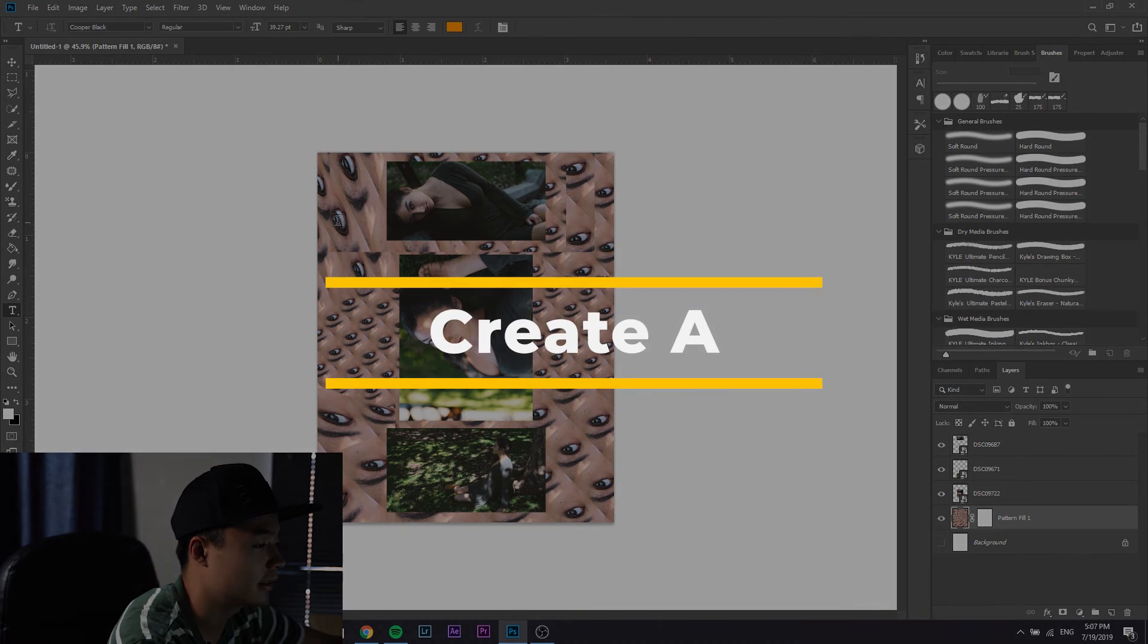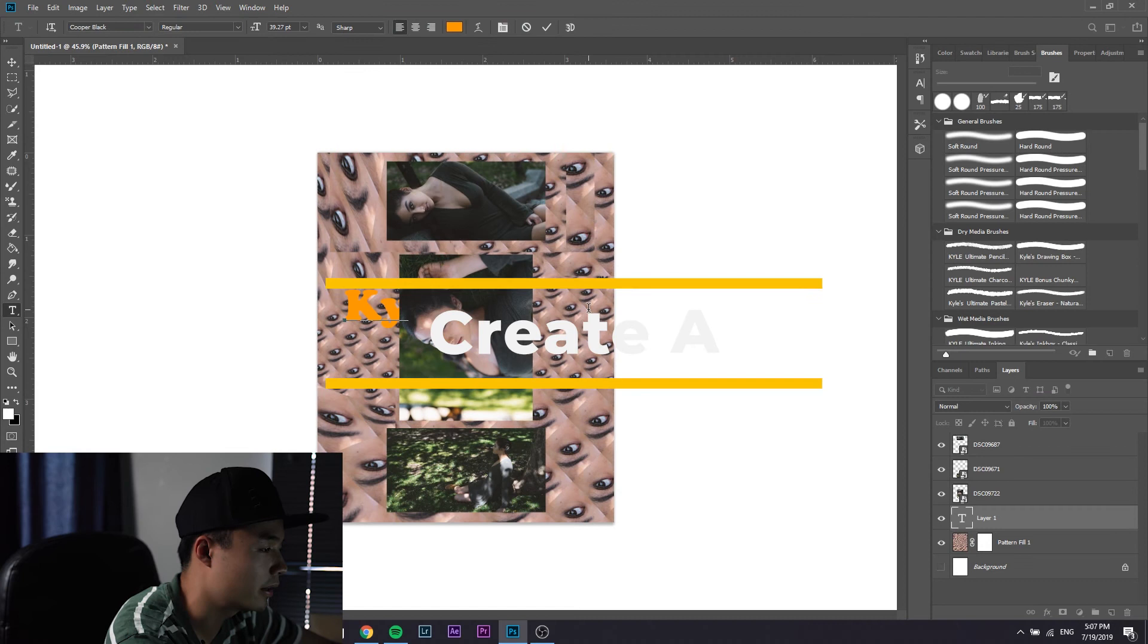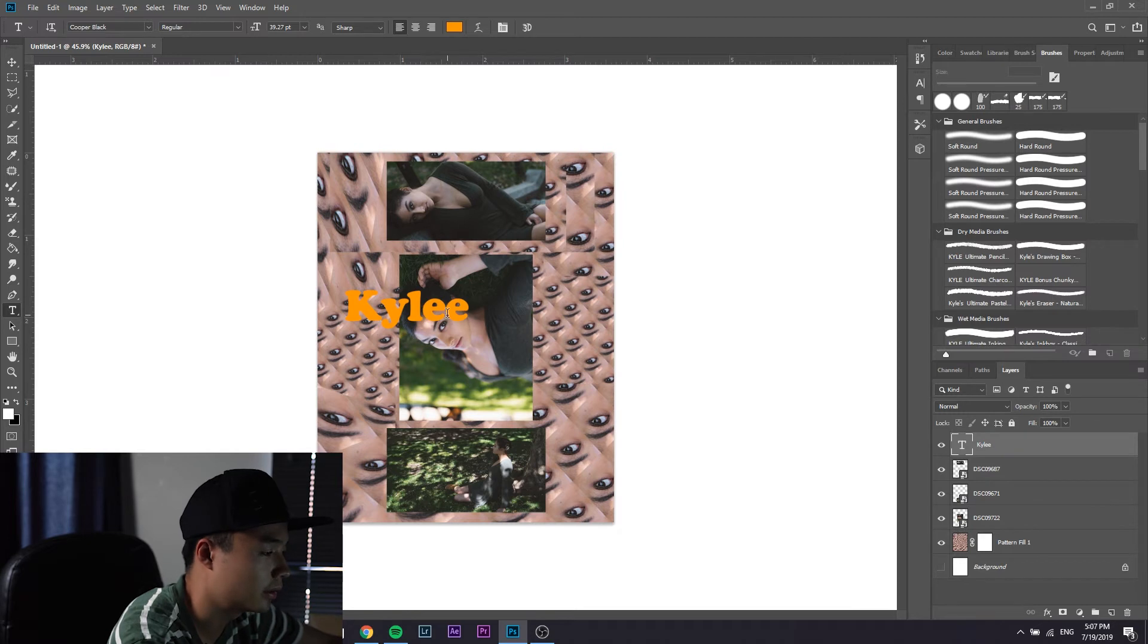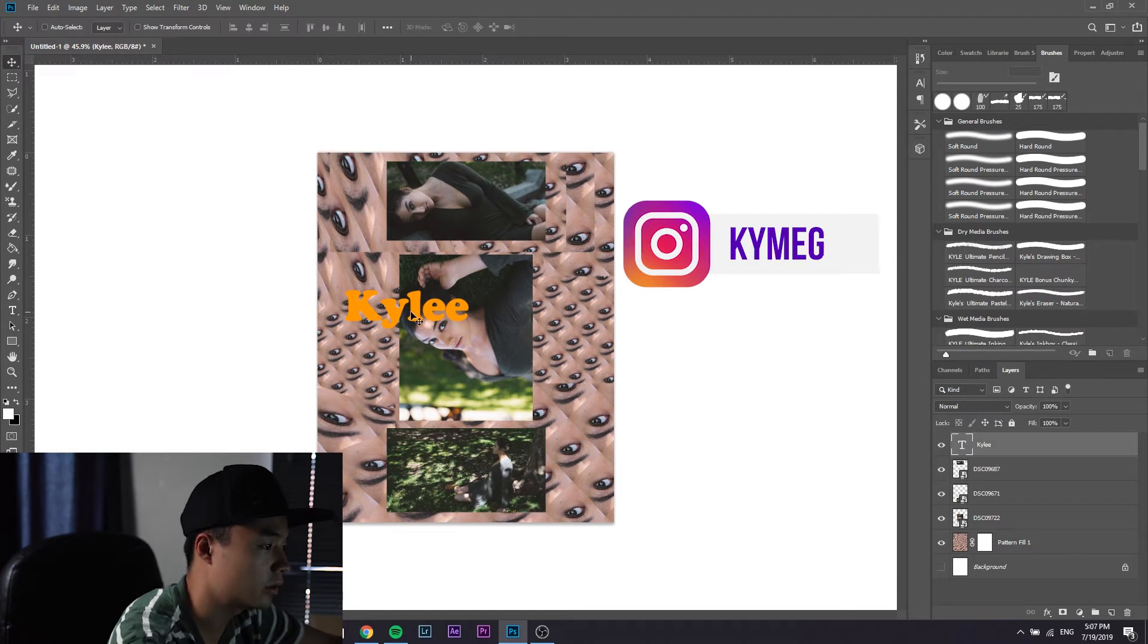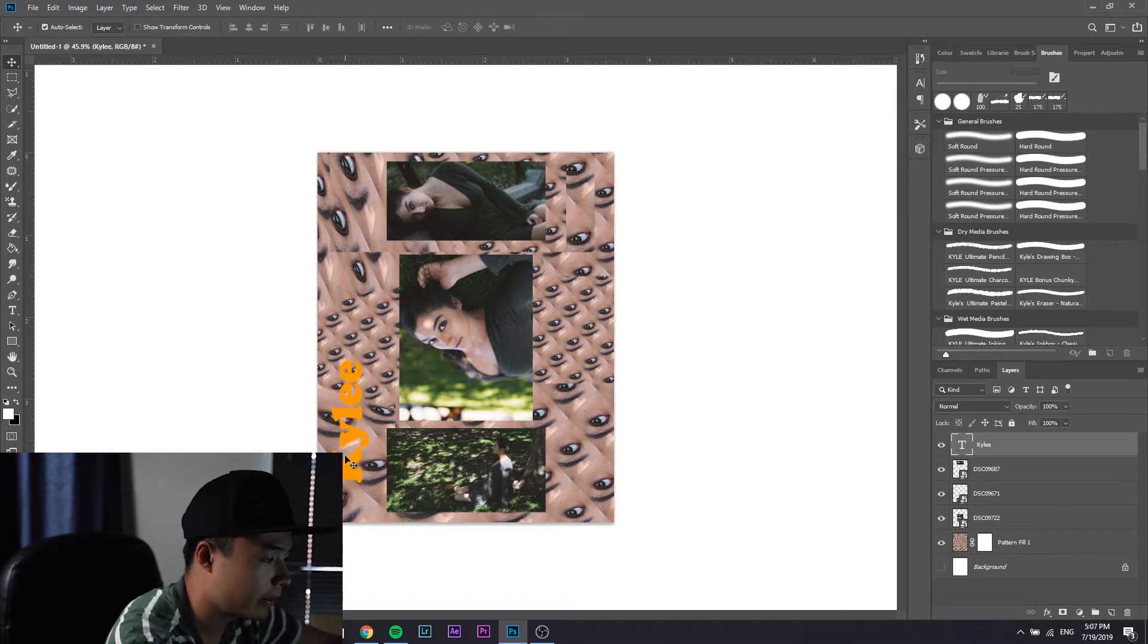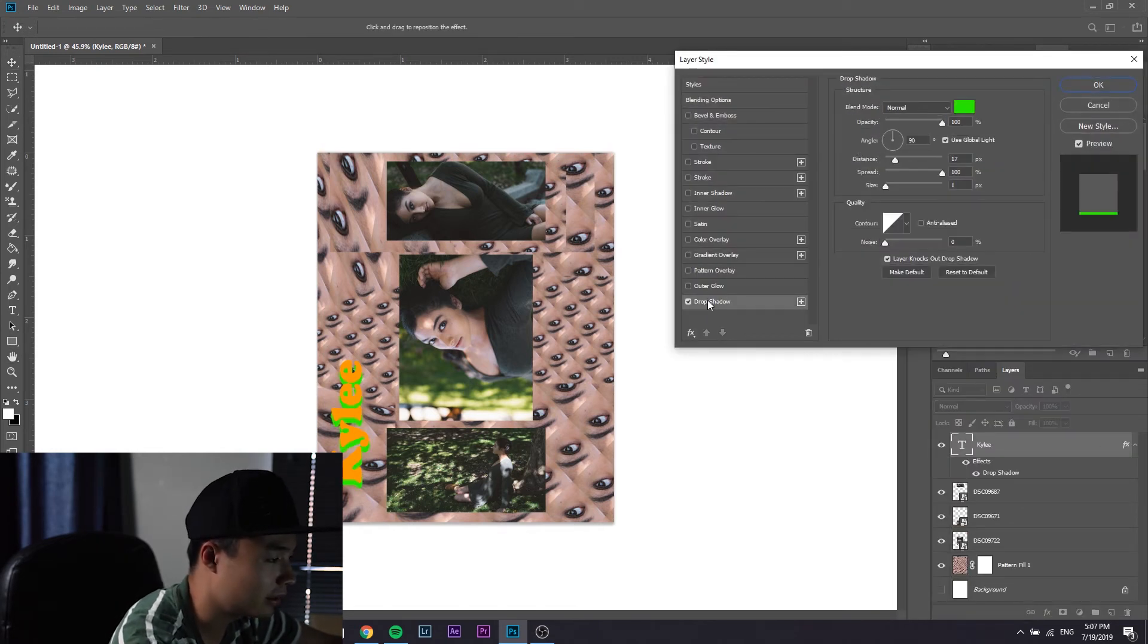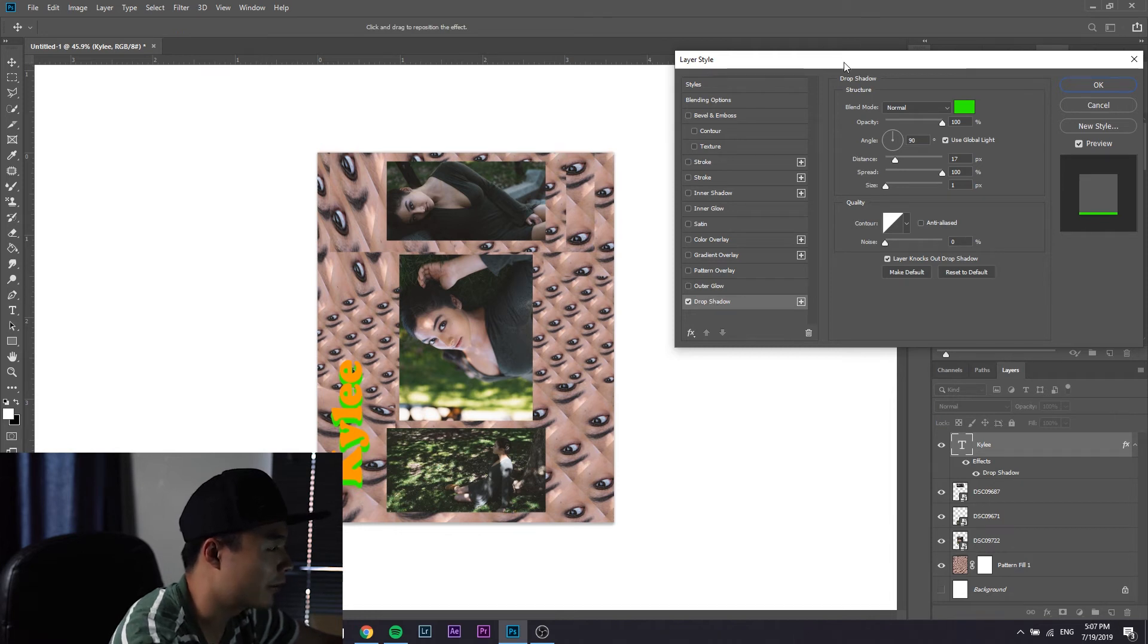We're done with the background stuff. The next thing I do with these kind of layouts is I usually create a title. I'm just gonna call this the model's name Kylie. Her Instagram handle should pop up on the screen right now. Just gonna put it on top.